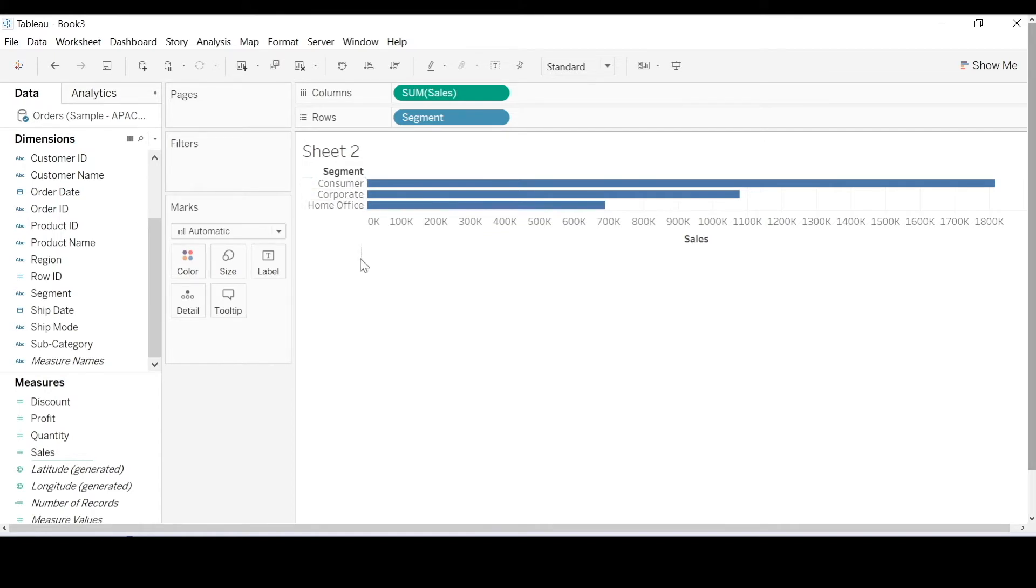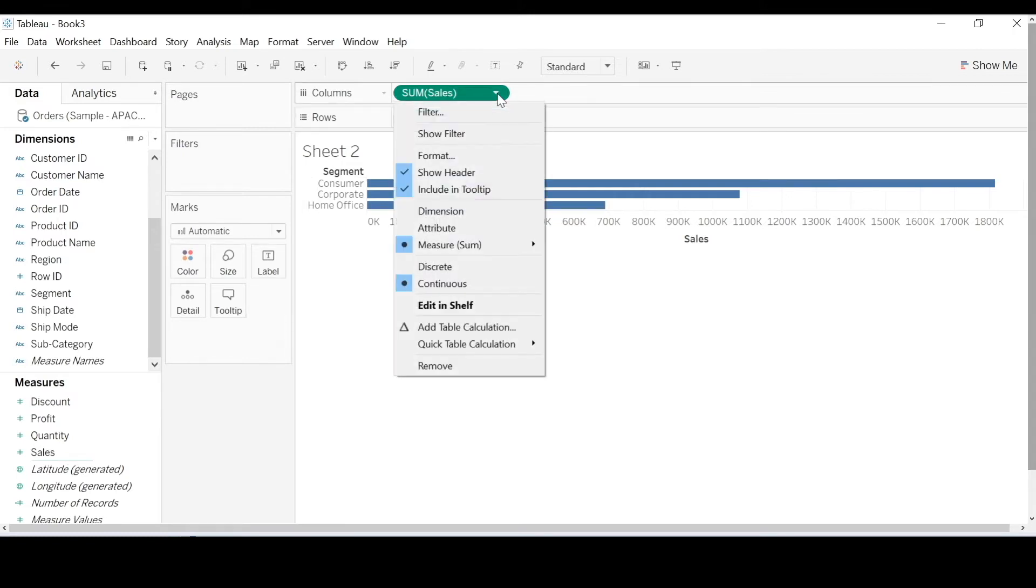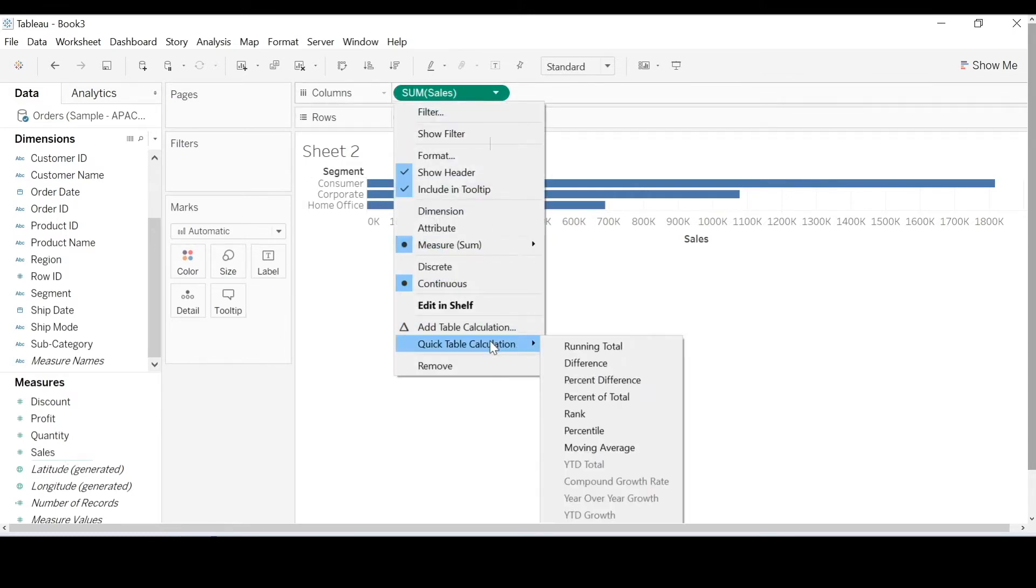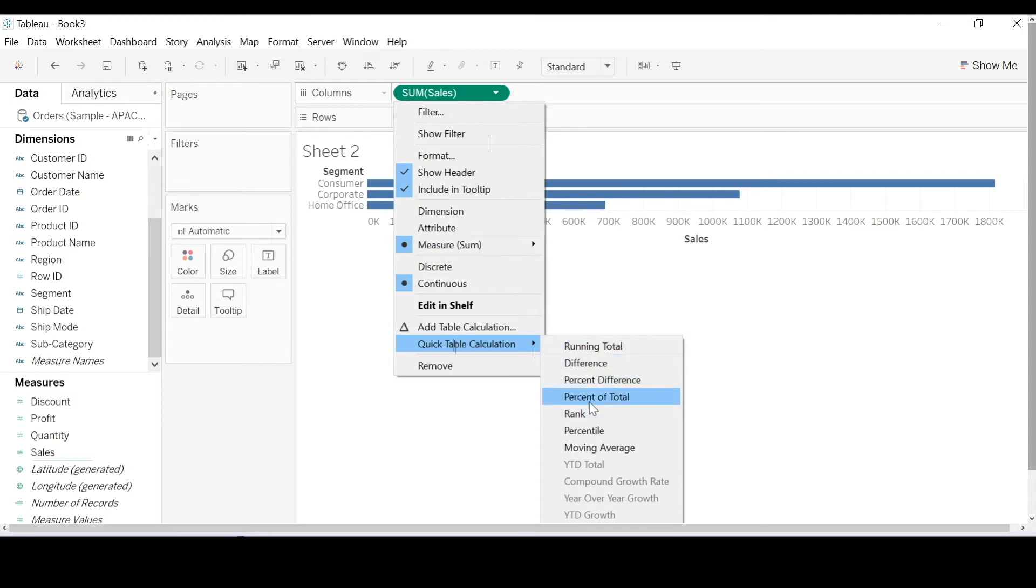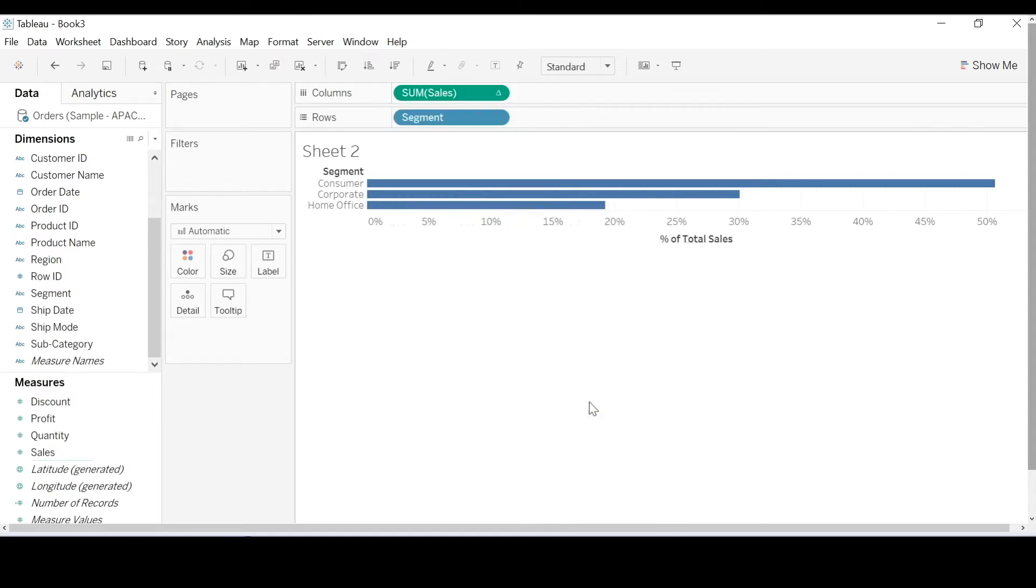Do I have to manually create a calculated field for that or is there a much quicker way? There is a quicker way using quick table calculations. You need to select the carrot drop-down and go to quick table calculation and percent of total.